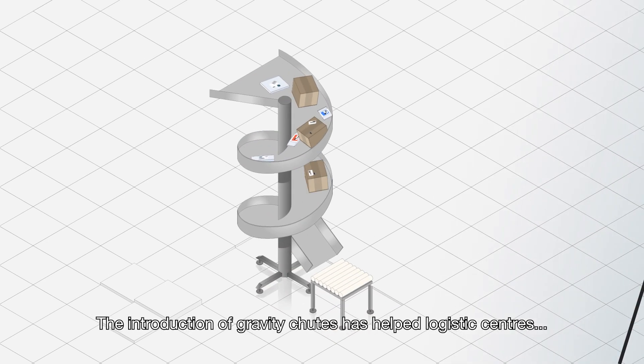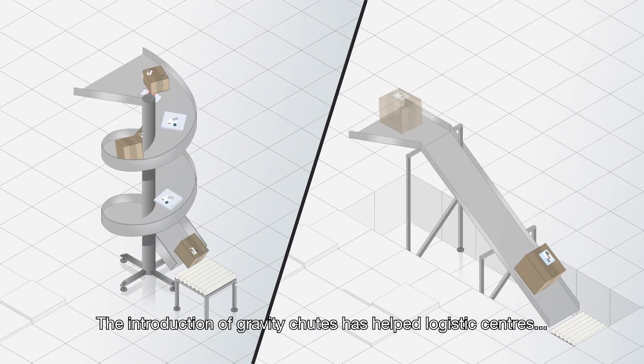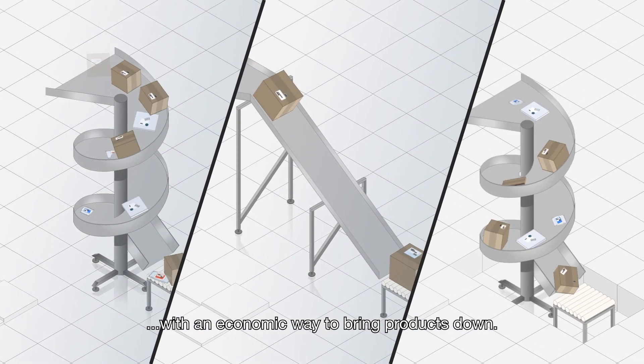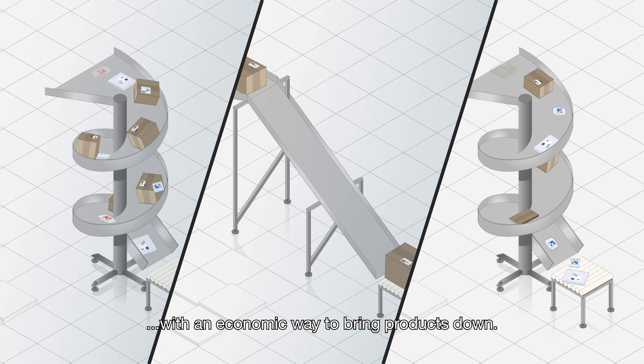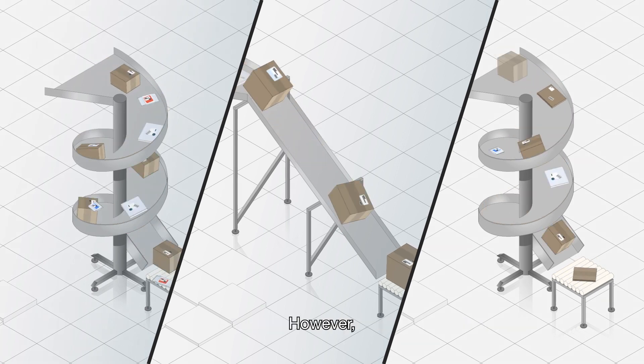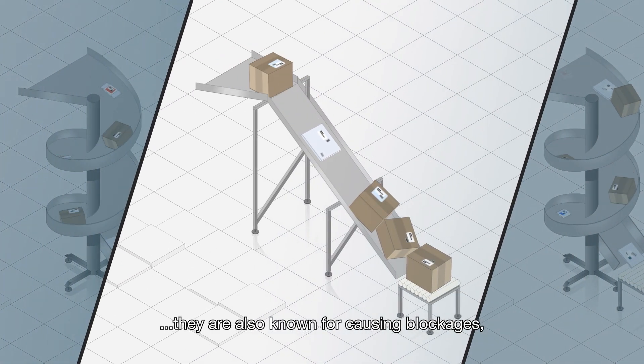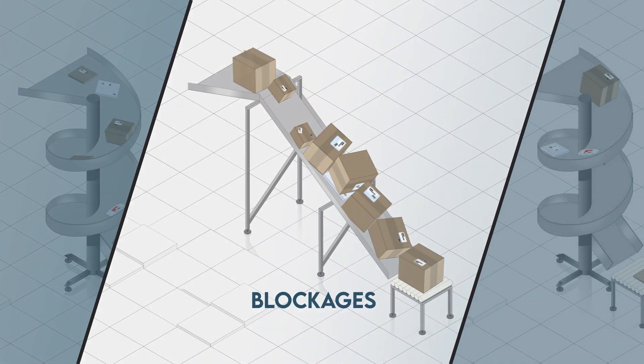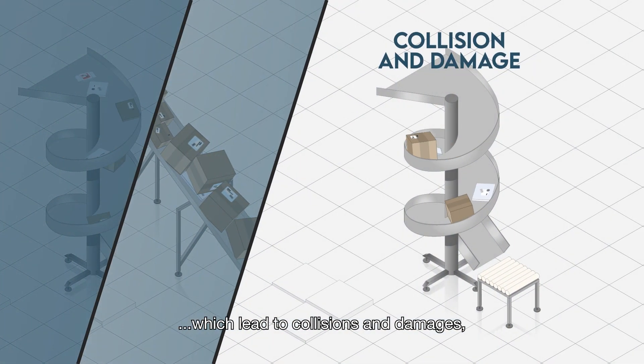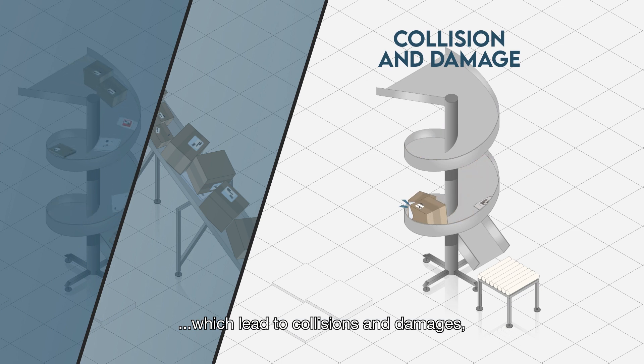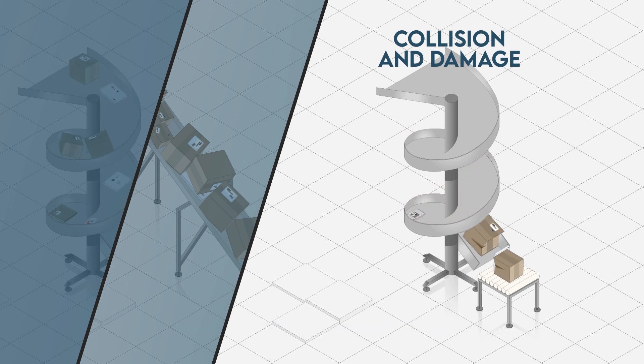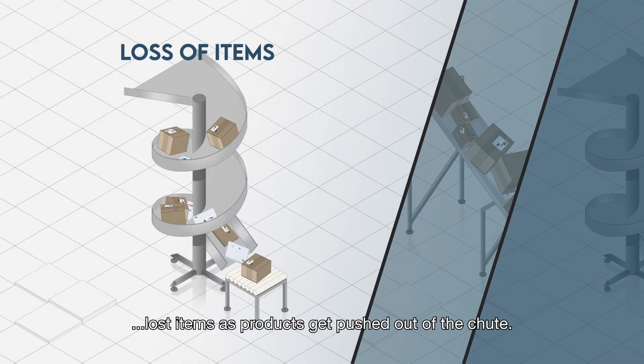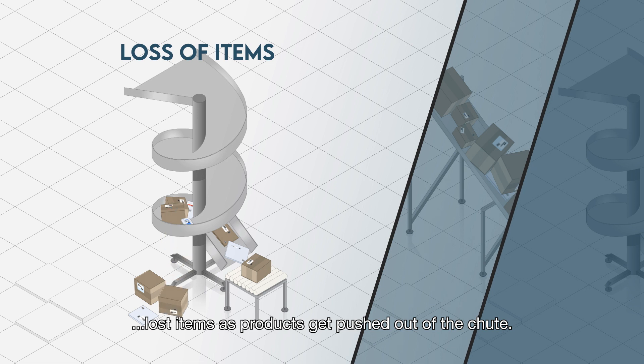The introduction of gravity chutes has helped logistics centers with an economic way to bring products down. However, they are also known for causing blockages, which lead to collisions and damages, and in a worst-case scenario, lost items as products get pushed out of the chute.